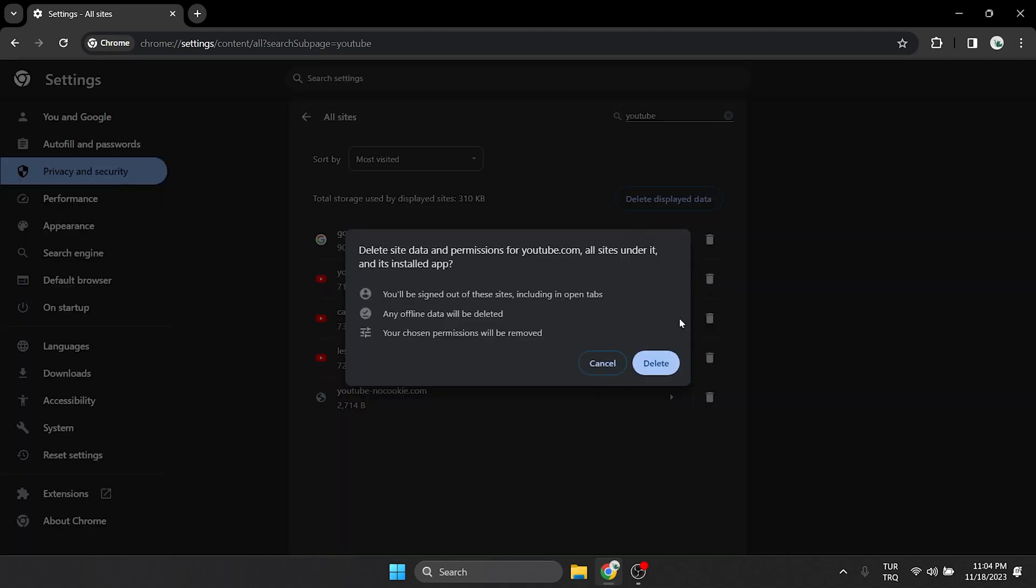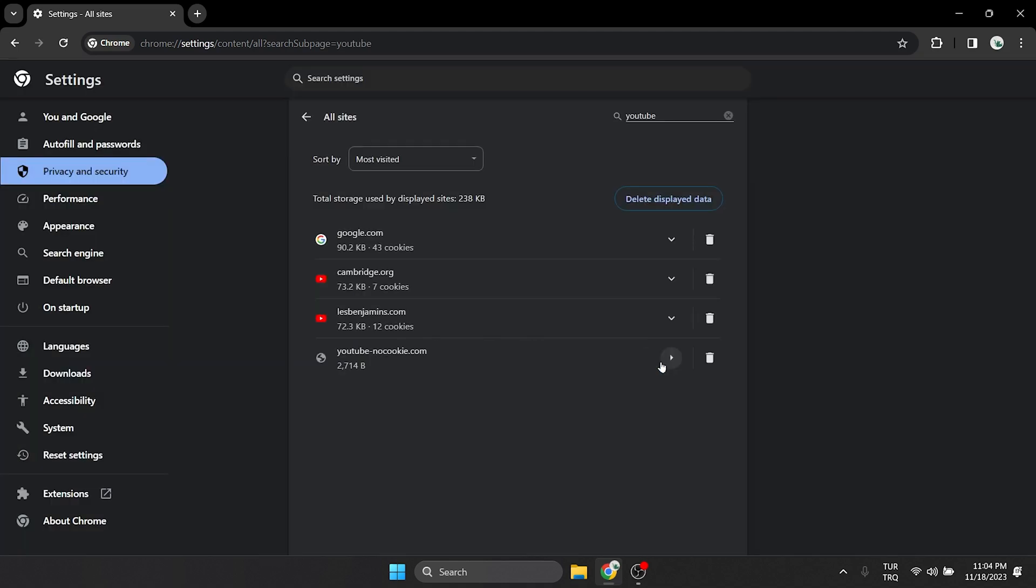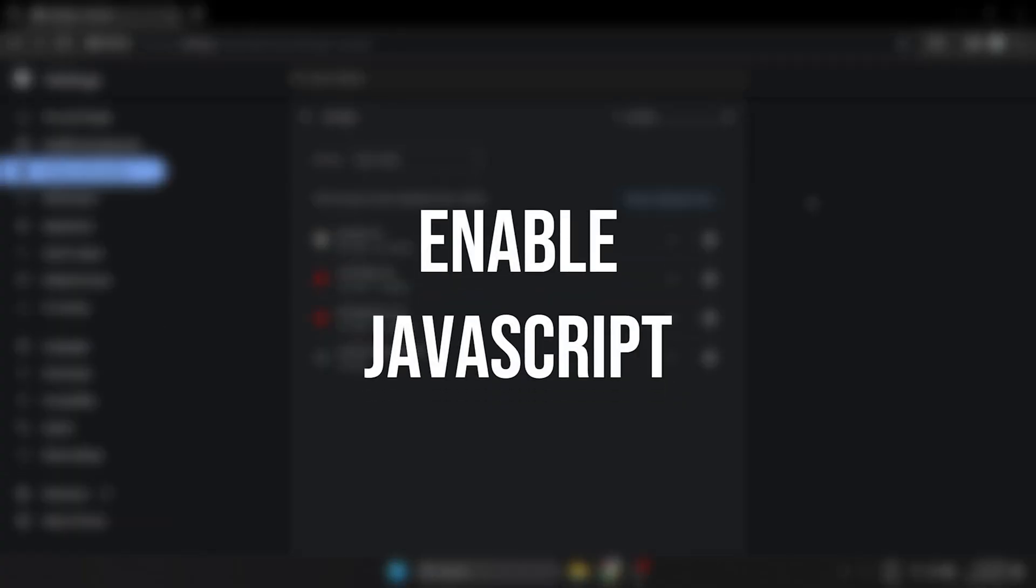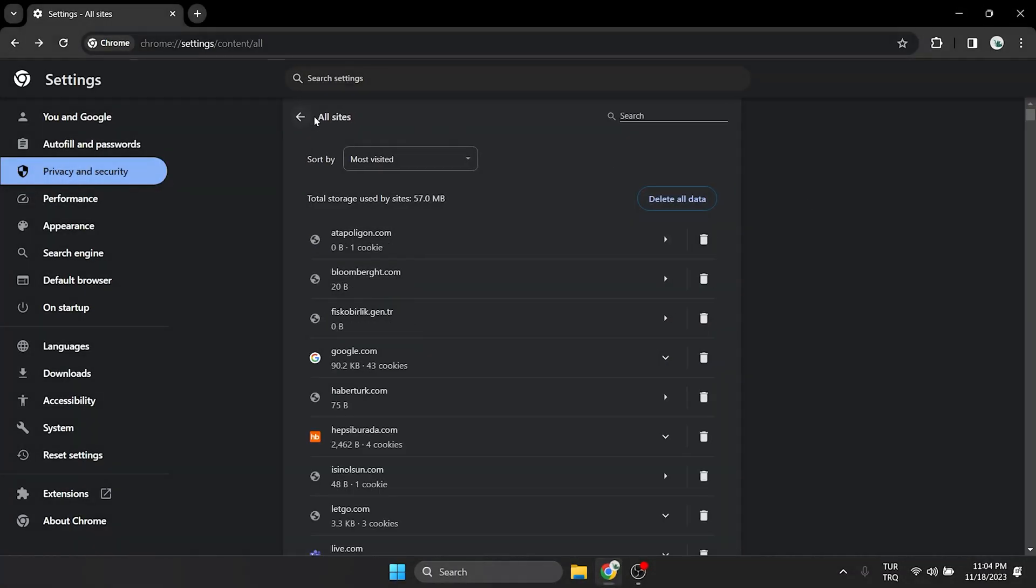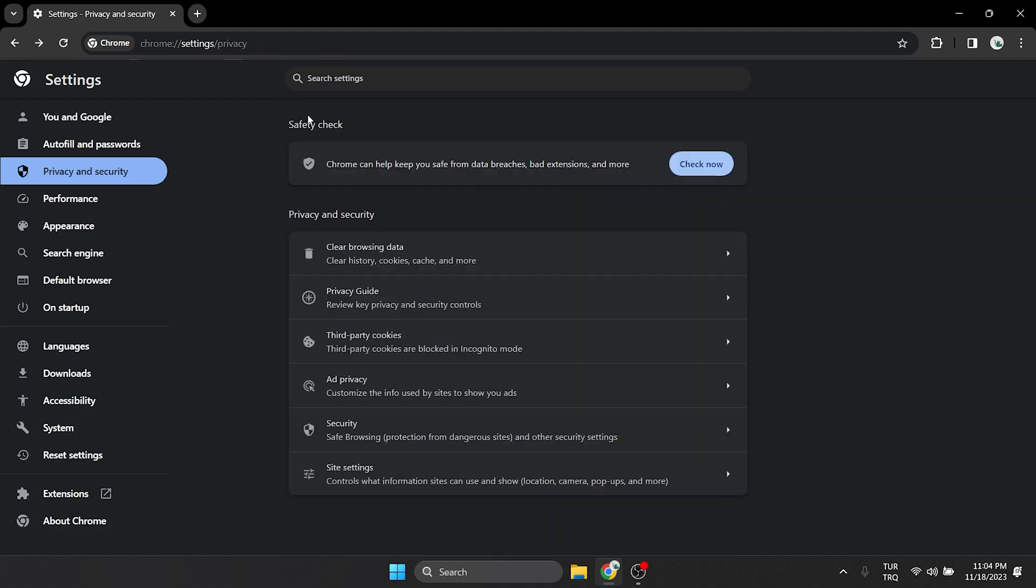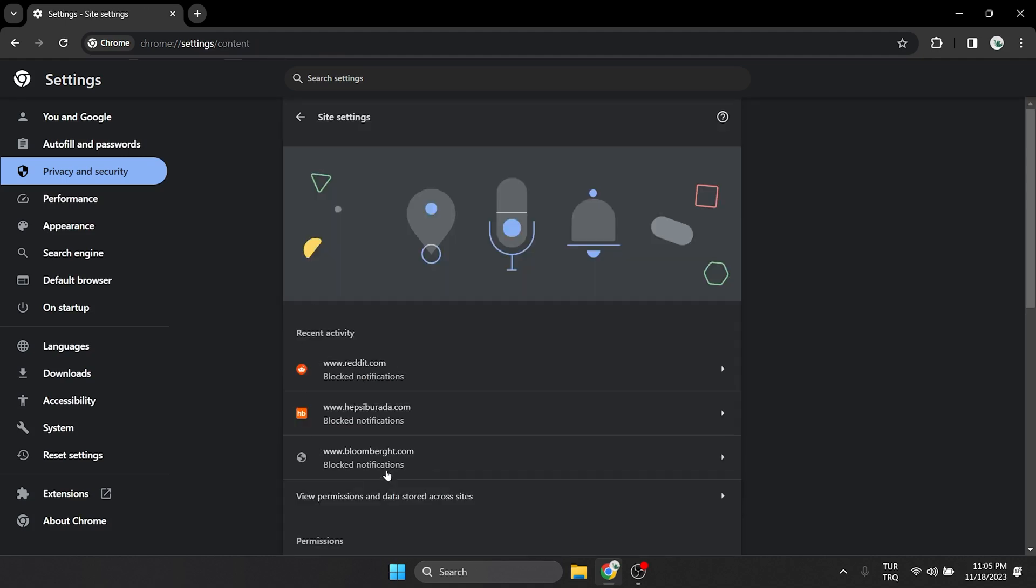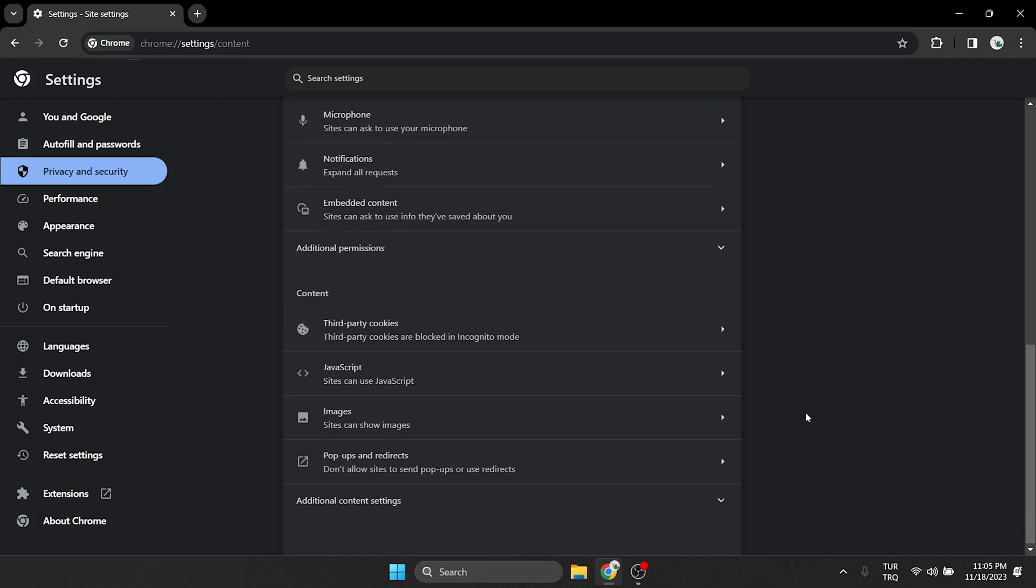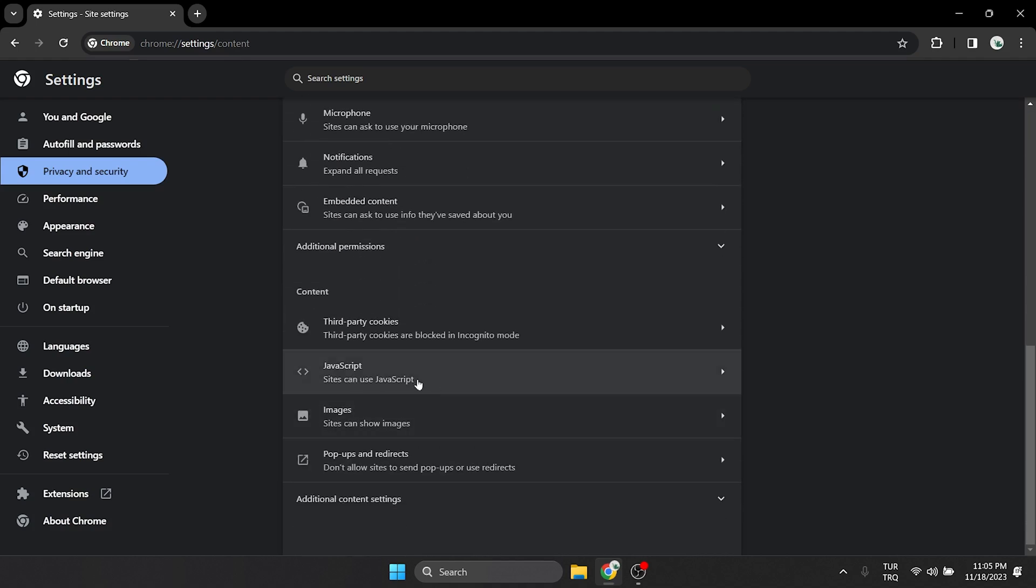The other thing we need to do is enable JavaScript. To do this, we go back and click on Site Settings, then we scroll down and click on JavaScript.